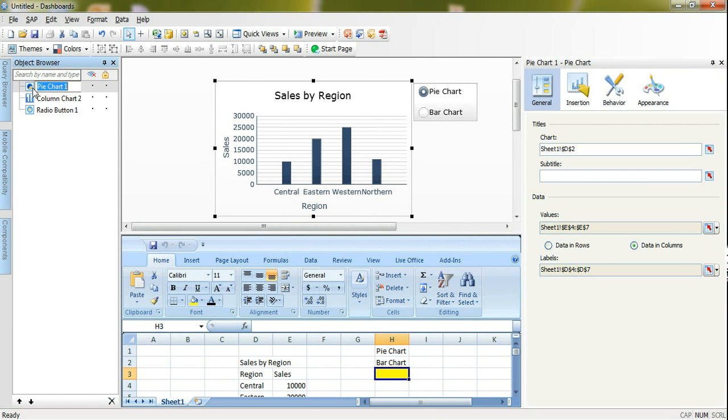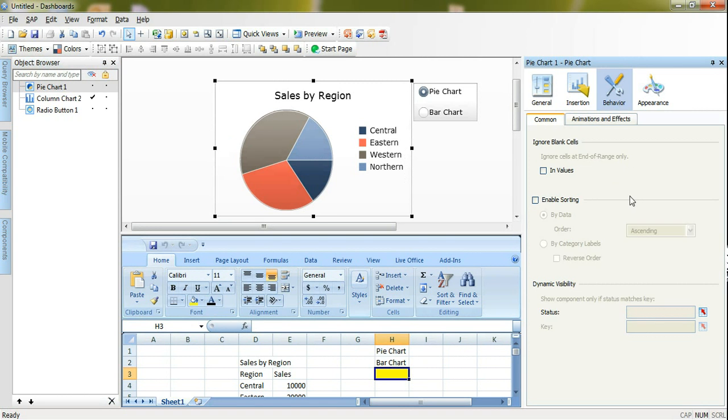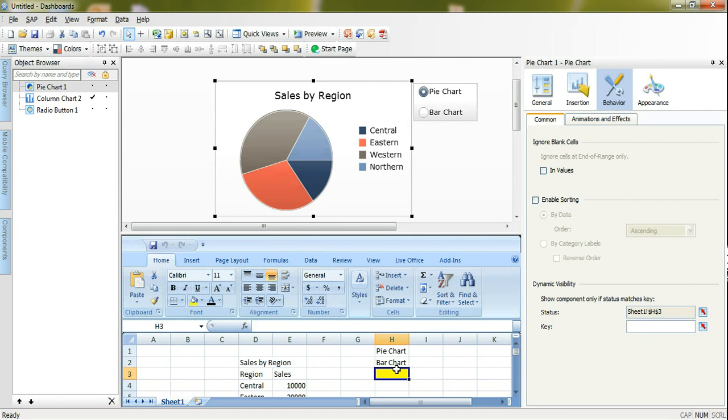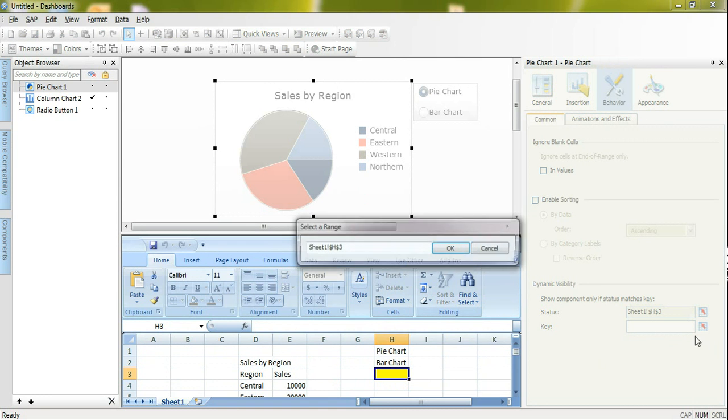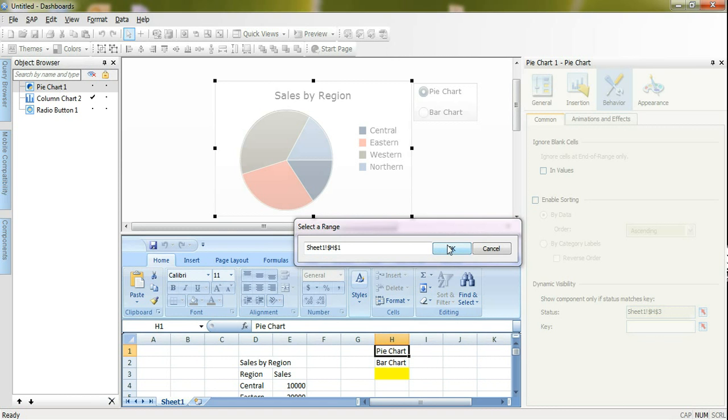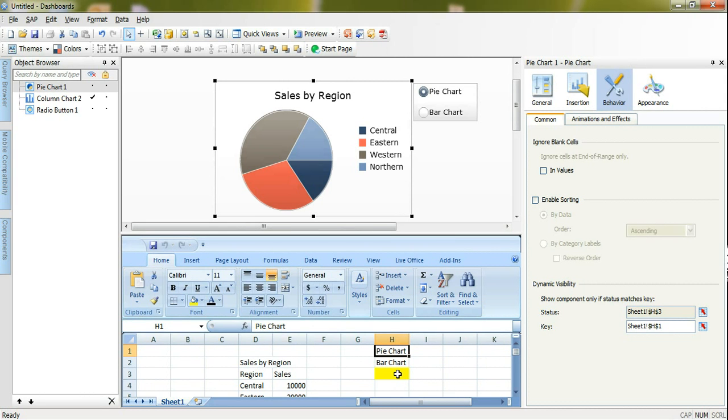Now one last thing, I need to configure dynamic visibility for my two charts. I will select first my pie chart. I will go to behavior and for the dynamic visibility I have two attributes to configure. The status, I need to map it to the dynamic cell. In my case this cell, the yellow one, because this will change at runtime. And the key is when shall I display myself. This is pie chart and I should display it when my value is equal to pie chart. Here I will select this value. So basically what will happen here, it will compare the status cell with the key cell and when they are matching it will display the component, otherwise it will be hidden by default.